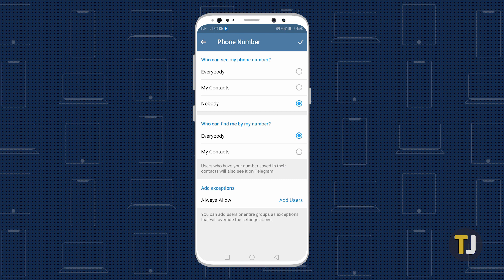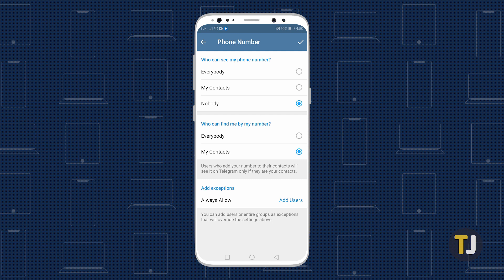As the name suggests, choosing Nobody hides your phone number from everyone, while choosing My Contacts lets only your contacts see your phone number.